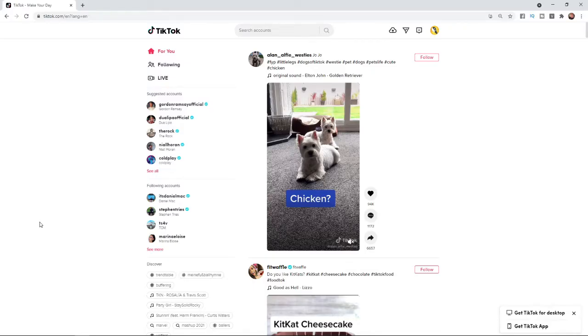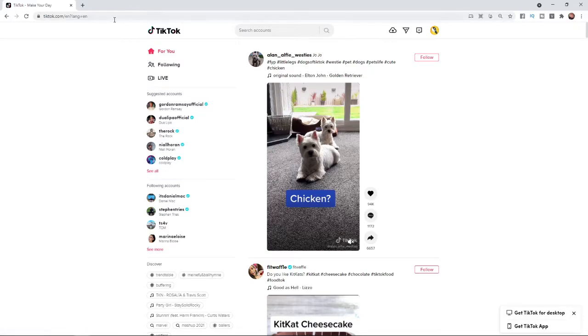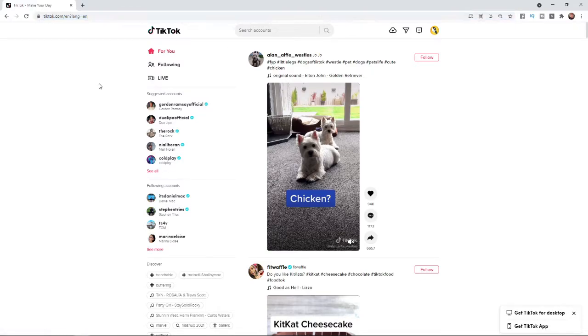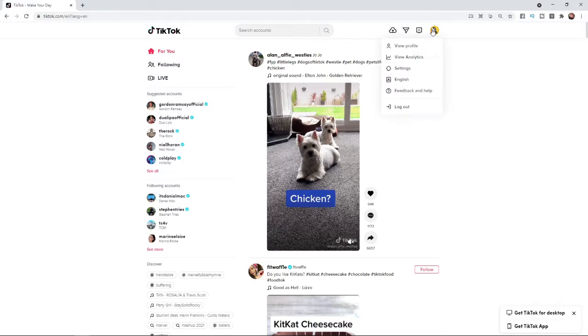So if you are wanting to delete a TikTok on PC, the first thing you'll need to do is head over to tiktok.com and log into your account. Once you have logged into your account, you will need to come over to your avatar here and then go to view profile.